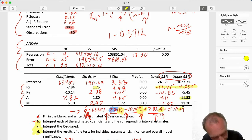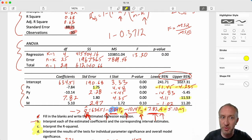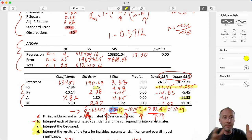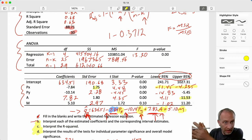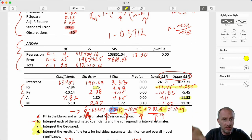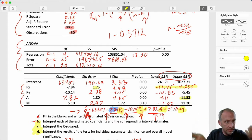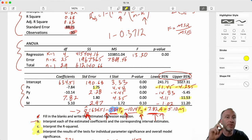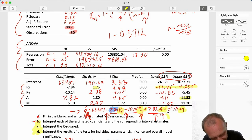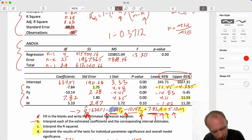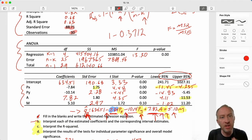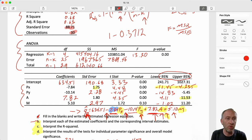Similarly for income - a positive relationship. Those with an economics background will recognize this means it's a normal good: income goes up, demand goes up, moving in the same direction. A negative relationship would indicate an inferior good. For every additional thousand dollars in household income, demand increases by 5.1 units.